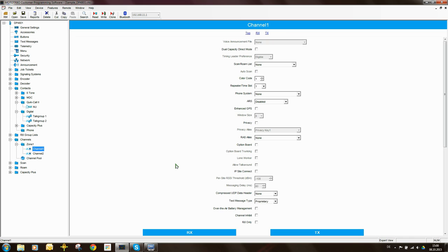Now I'm going to rename the channel. When you rename a channel or a contact list entry, the name you put here is the name that will appear on the display of the radio. In the case of a DP4801 it has a display, so it will show this name. So the user, when they change the channel, will change between talk group one and talk group two.